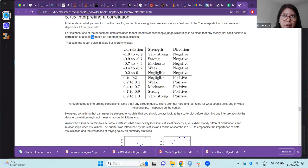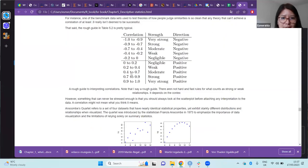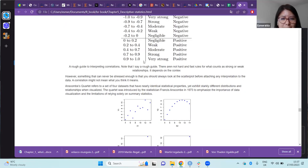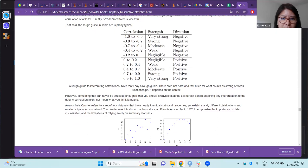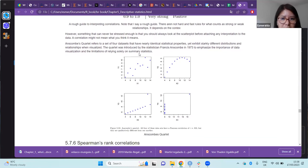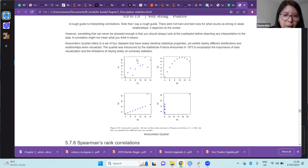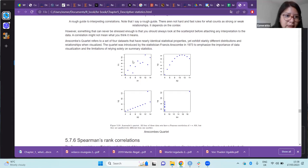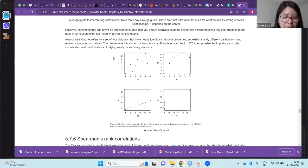There is a generic table for interpreting the relationship, though it is not properly a guide and should be used carefully. Another important thing mentioned for interpreting our correlation value R is that we must visualize the data before any interpretation. As an example, the Anscombe's quartet refers to four datasets that have nearly identical statistical properties but very different distributions and relationships.